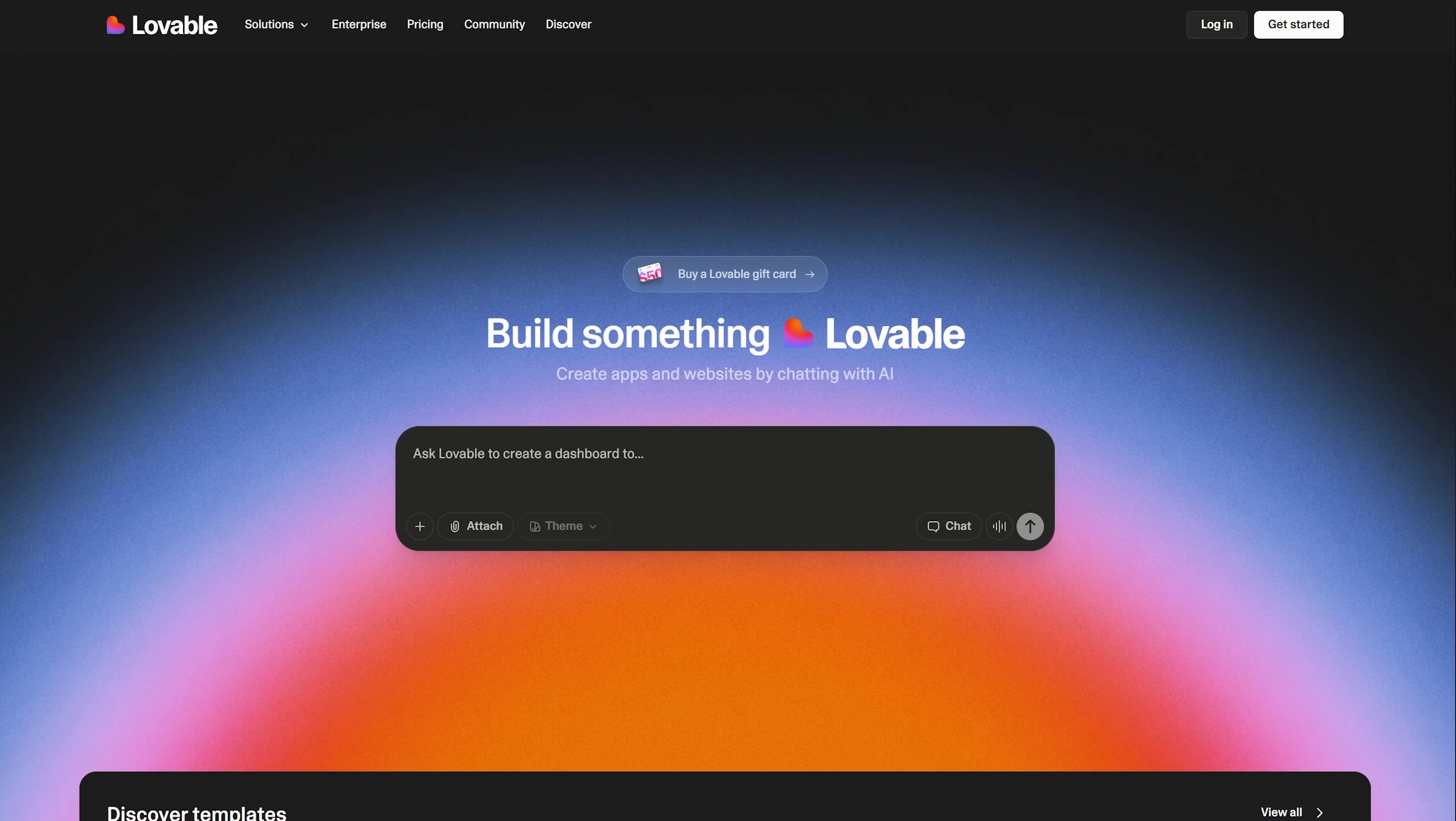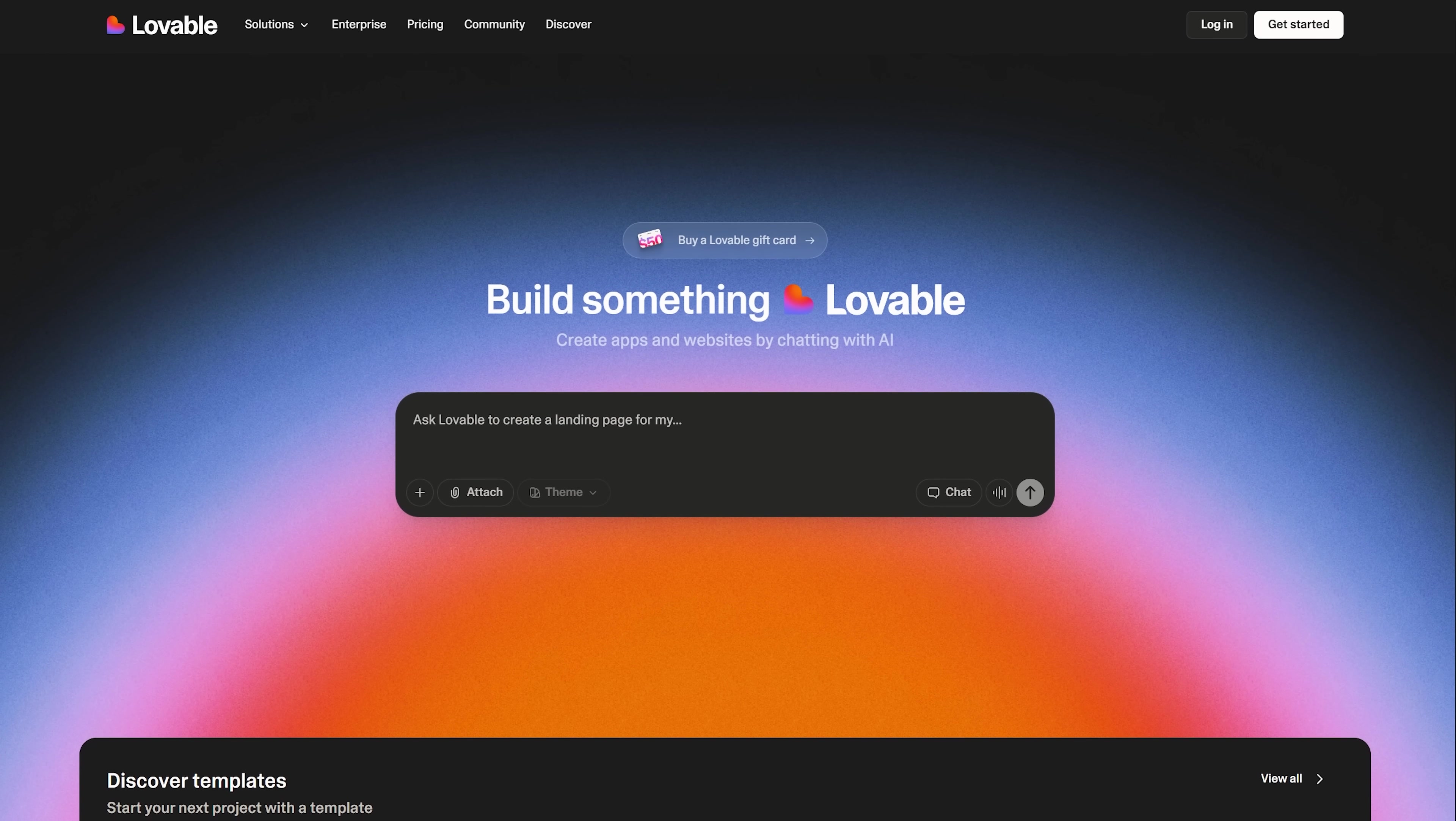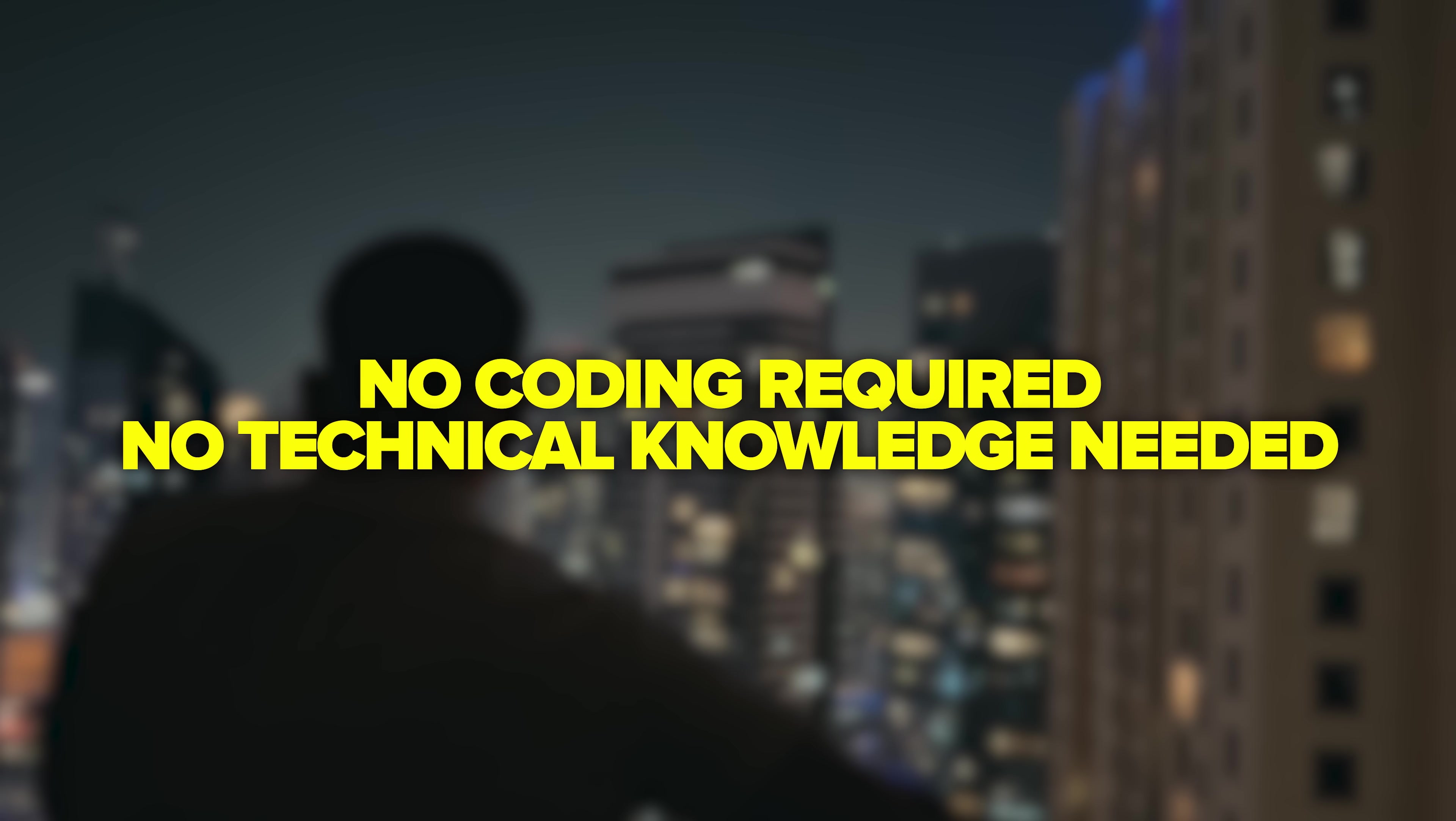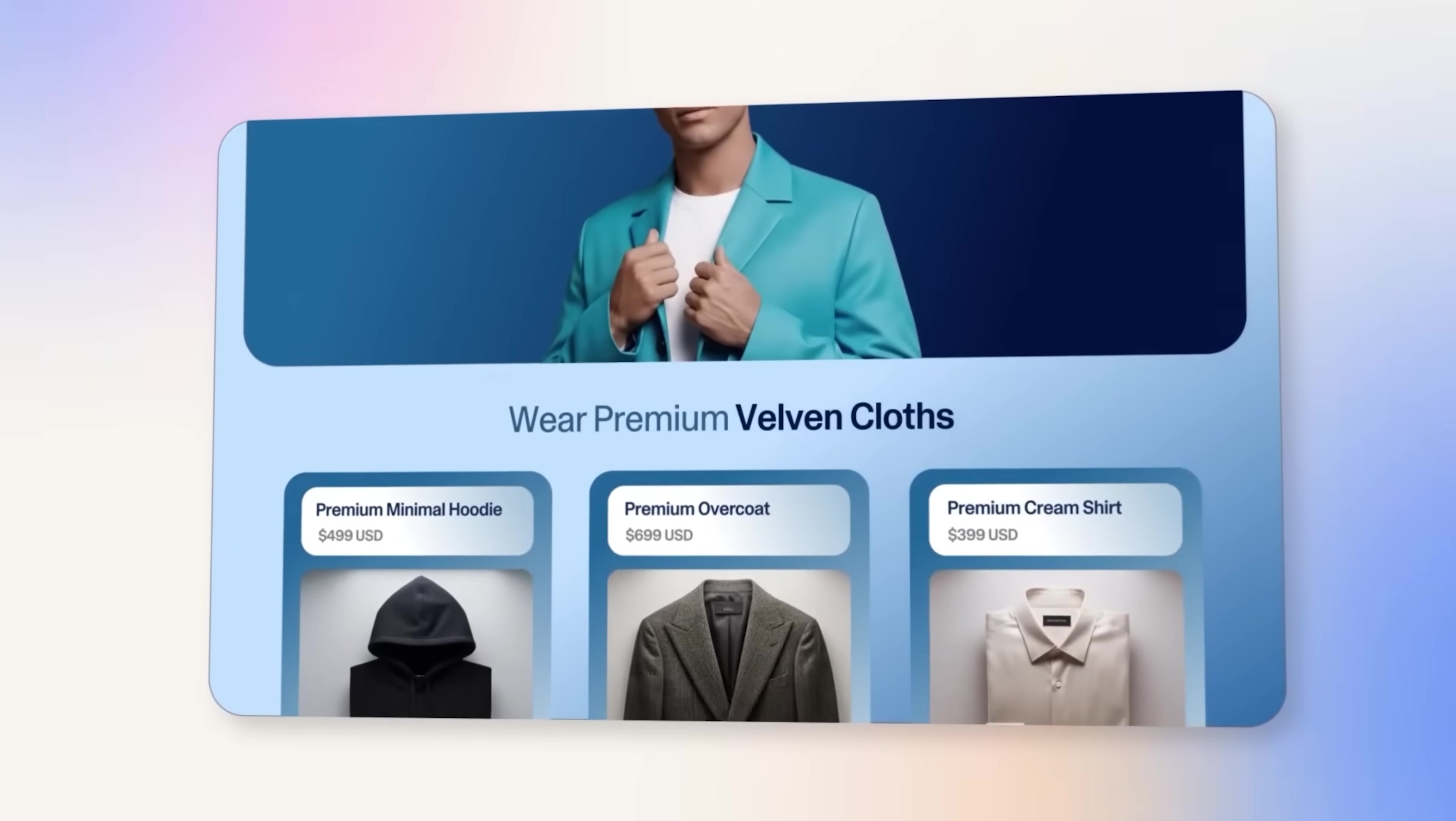So let's talk about Lovable and what makes it different from other website builders out there. Lovable is an online AI-based website creator that lets you build websites completely from scratch using just text prompts. No coding required, no technical knowledge needed, you literally just describe what you want and the AI builds it for you.